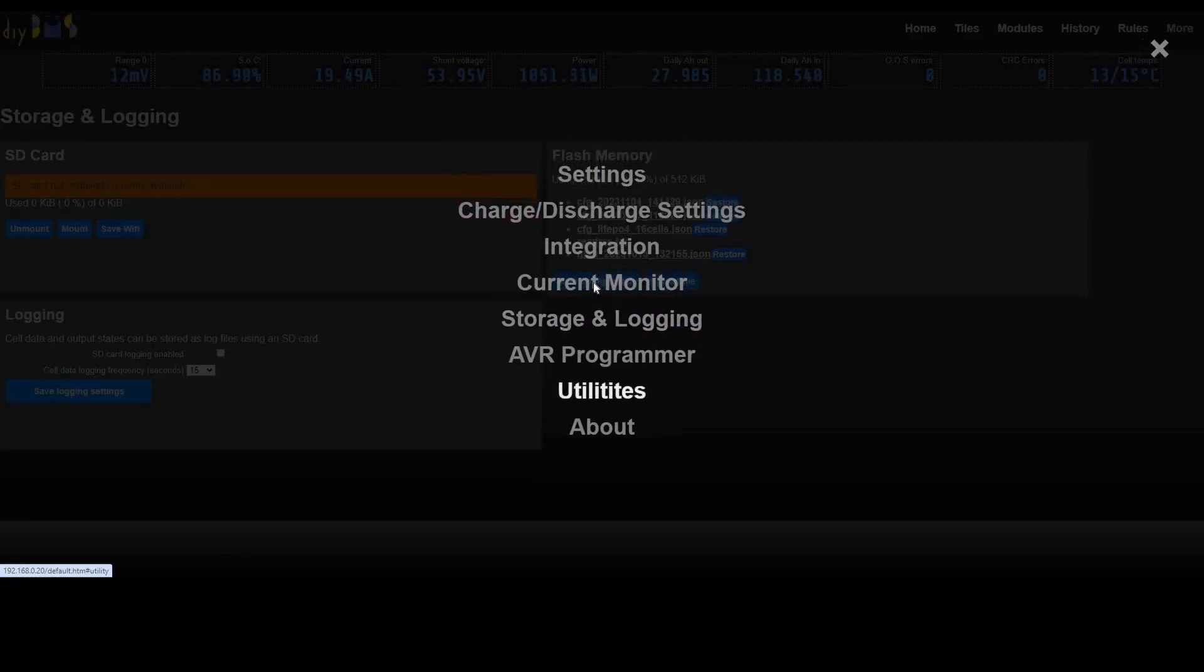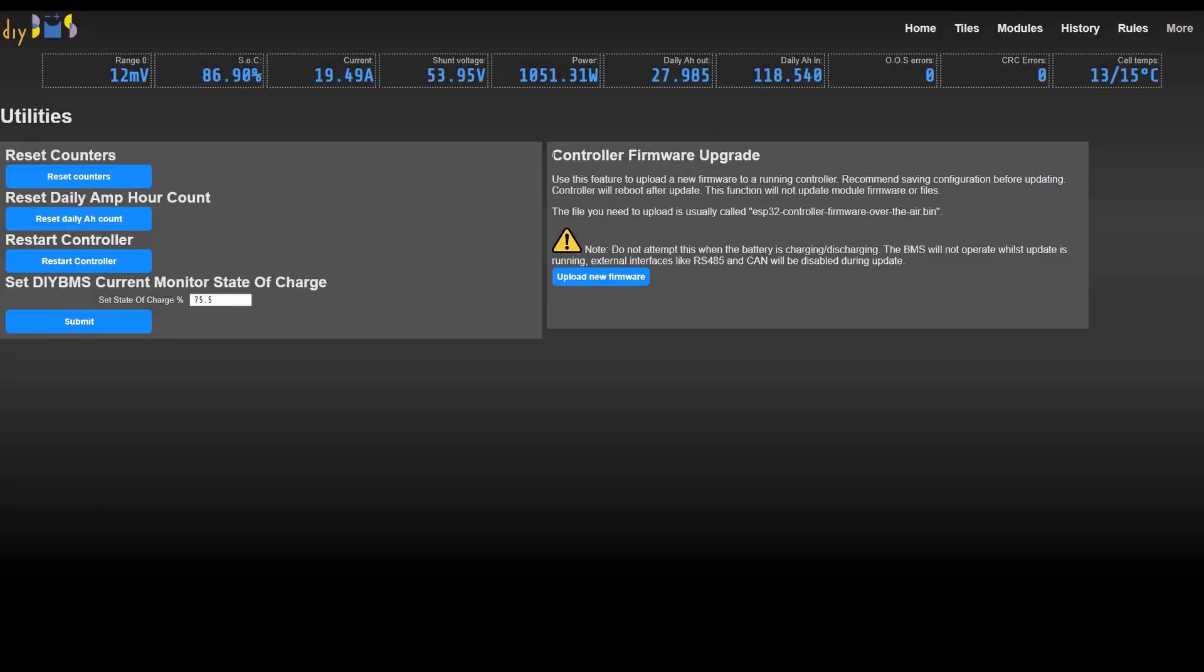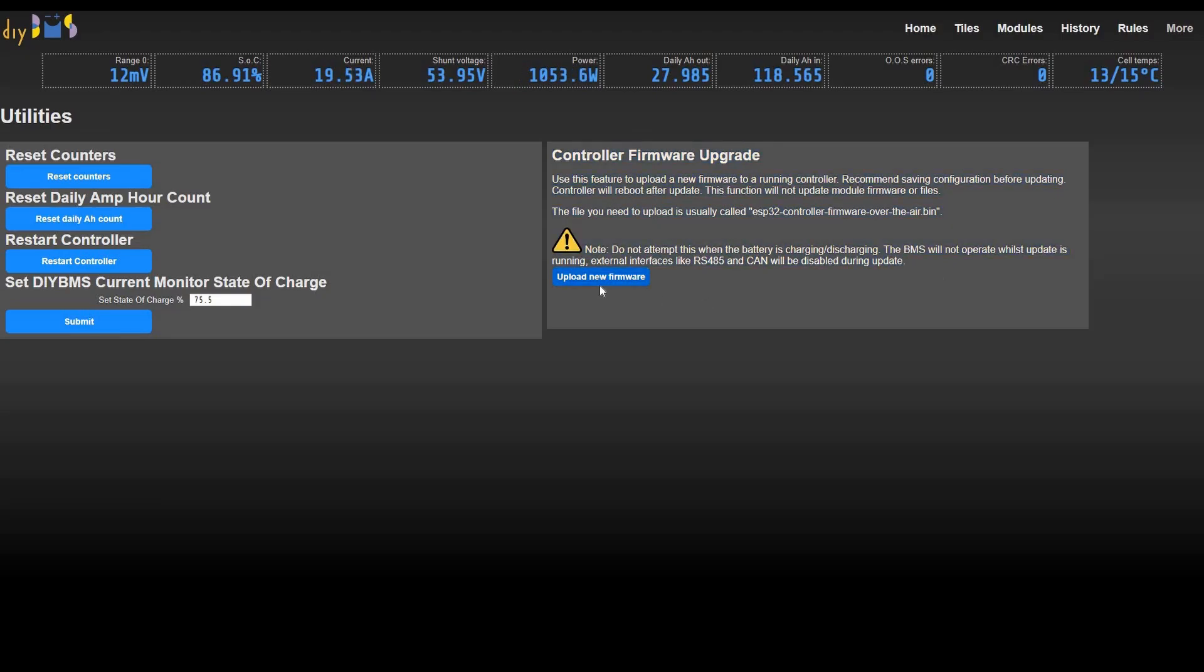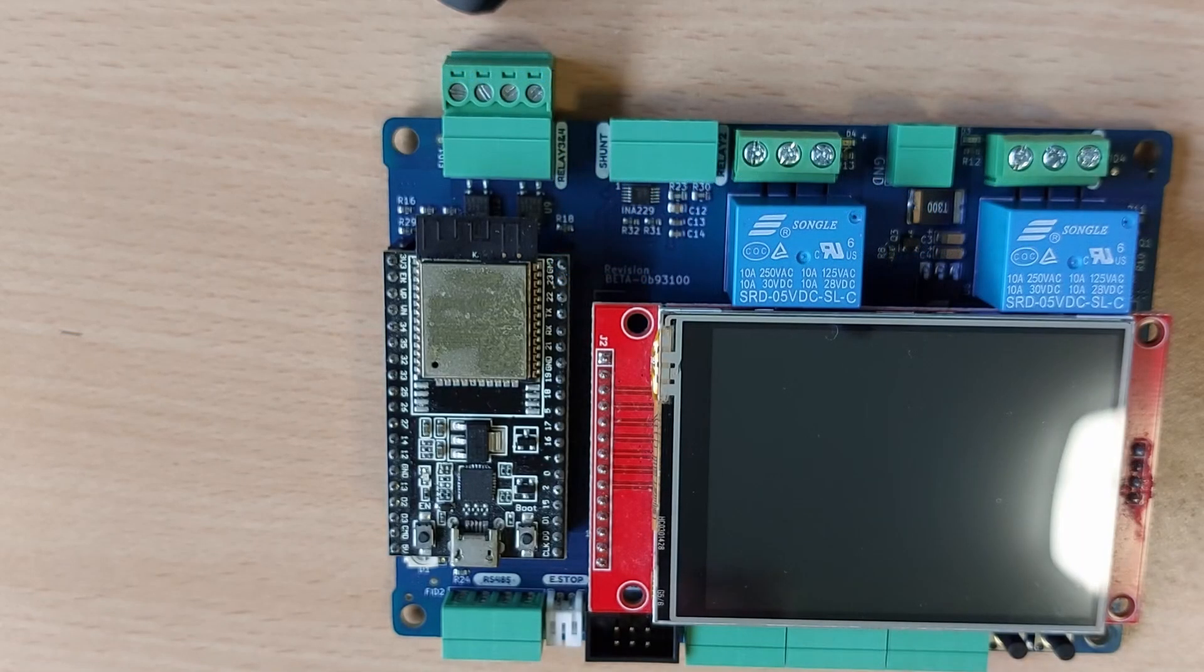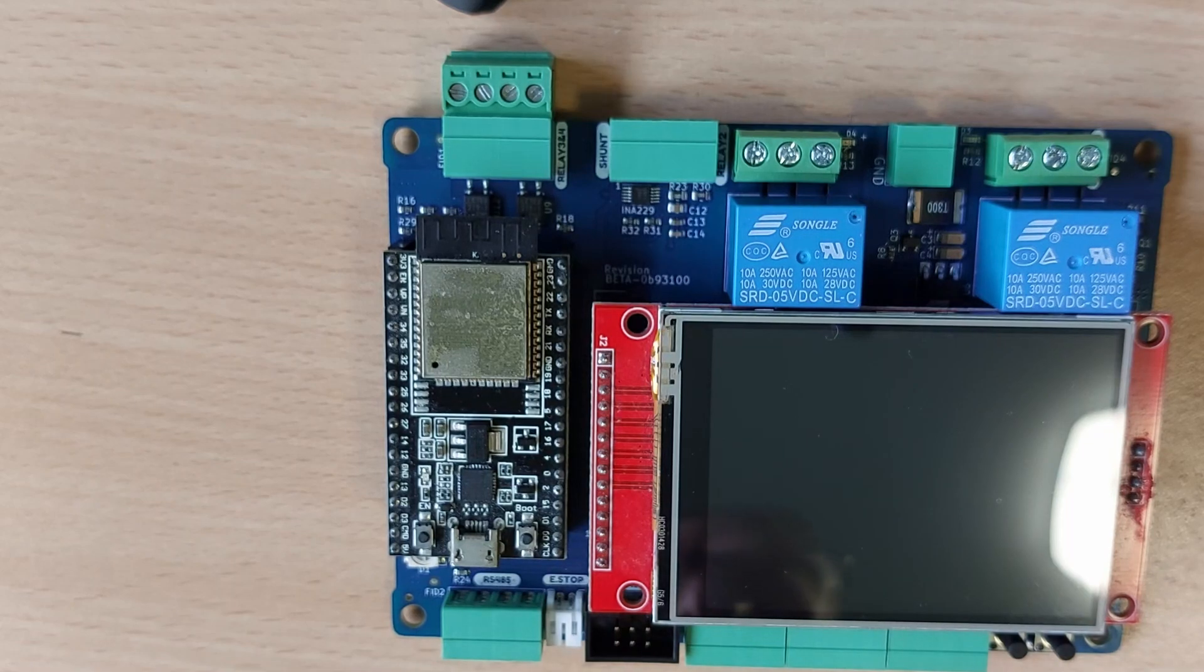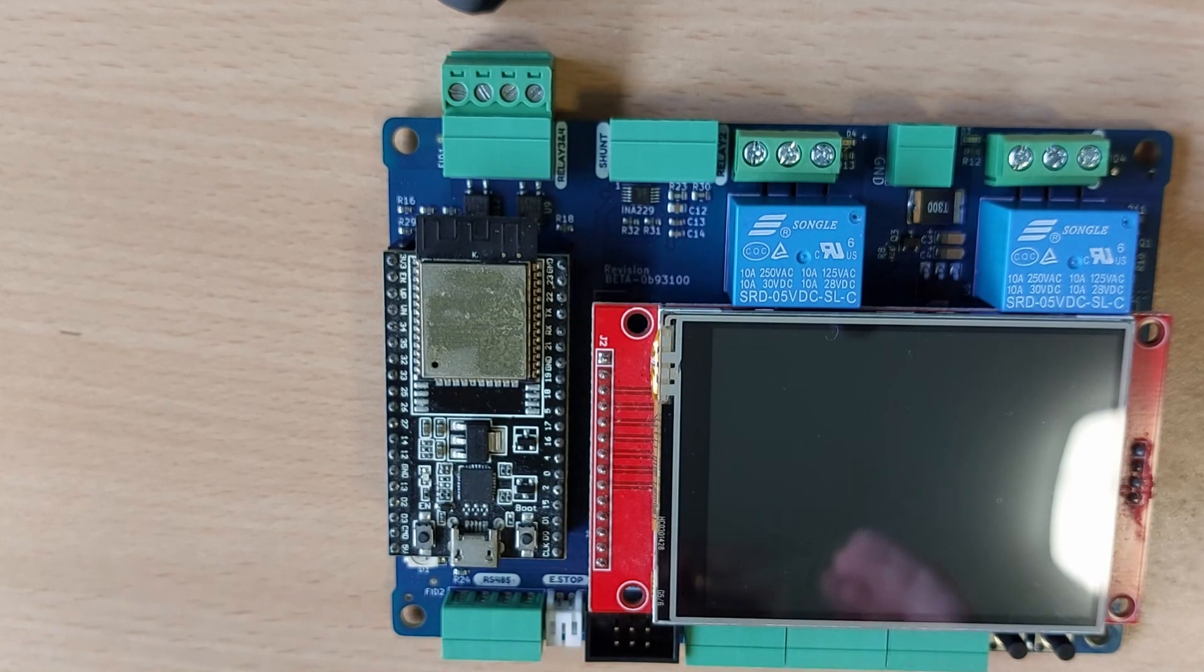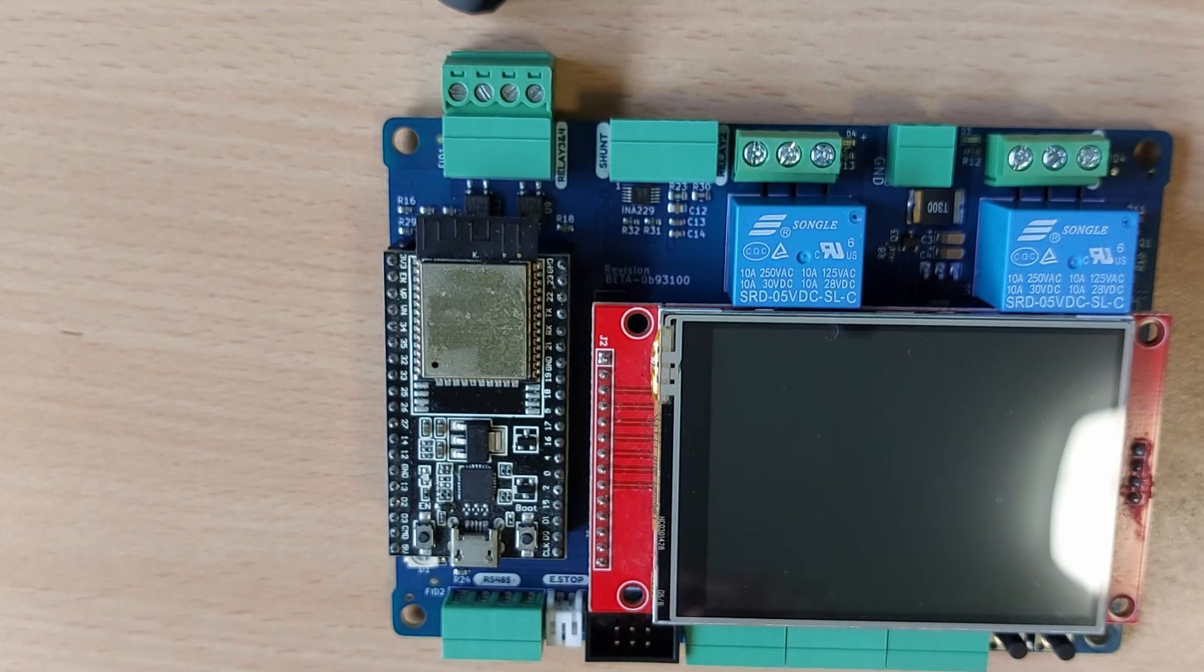Alternatively there is an upgrade over the network available, known as over the air. Use the web interface to send the latest firmware to the ESP32. The over the air upgrade won't wipe your existing settings.